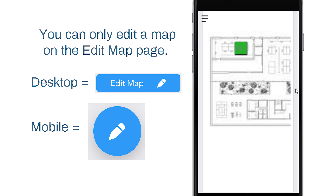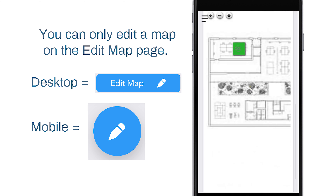To edit the map, just navigate to the Edit Map button. This will take you back to the page where you can add and rearrange your sensor icons on the map.